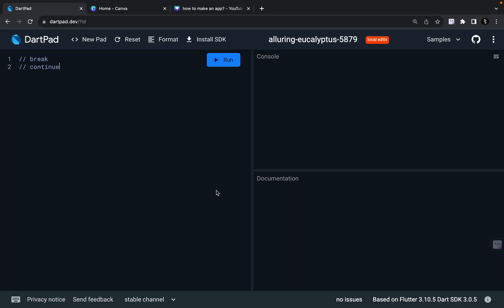Hey there, this is Akshet Madan. Welcome back to a new video and I hope you guys are liking this Dart complete beginner to advanced series. In this video we are going to see two statements: the break statement and the continue statement. These two statements are basically used when you are using loops, so I'll be talking about for loop or while loop. Let's first write a basic loop — I hope you guys already know loops, we have already seen this in previous videos. I'm going to write a simple loop that prints multiples of 2 till 10.